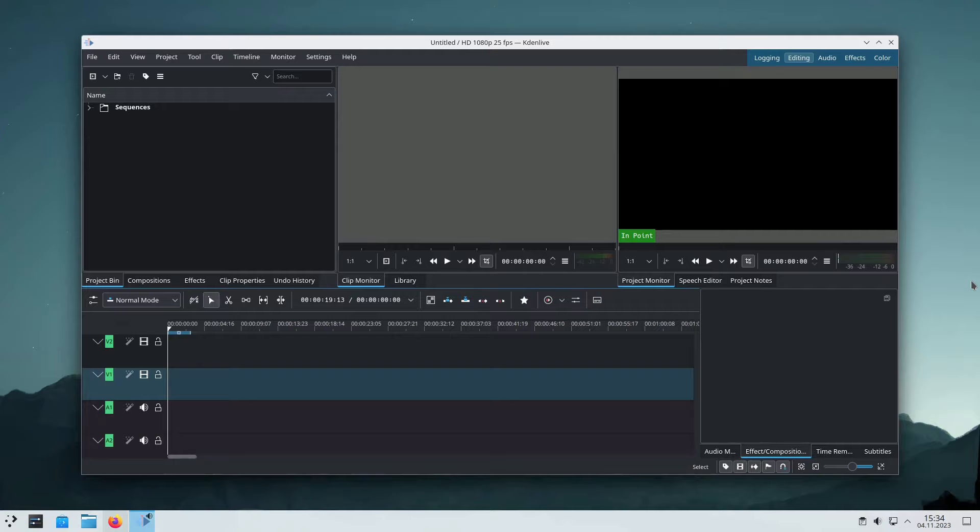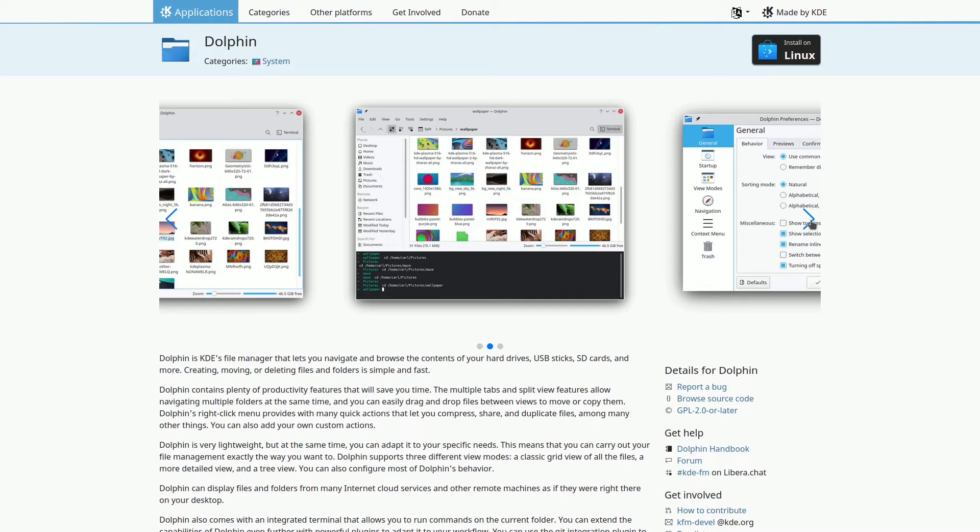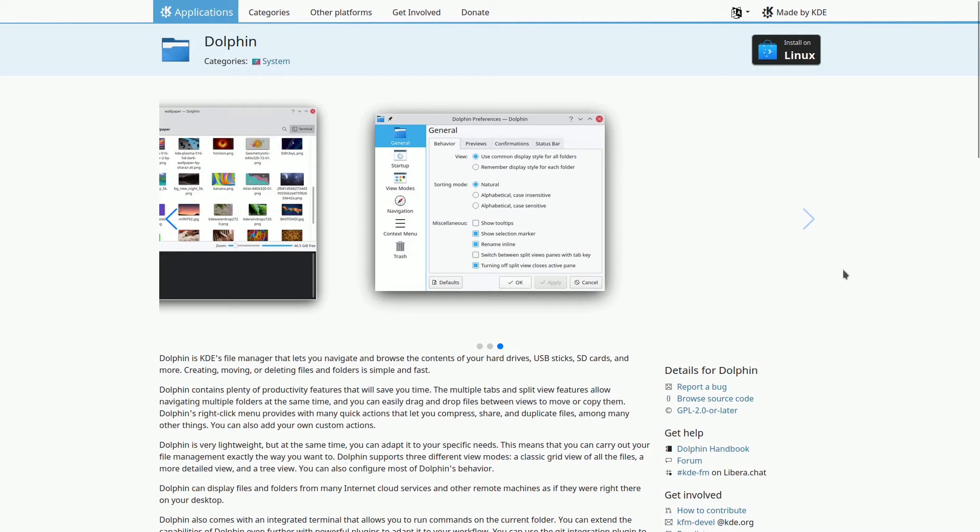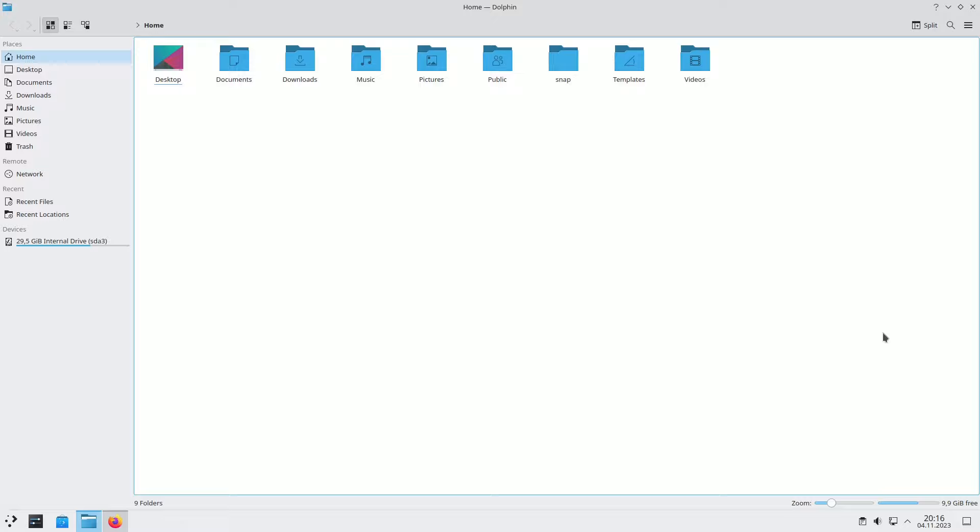Dolphin is the file manager for KDE that allows you to effortlessly browse the contents of your hard drives, USB sticks, SD cards, and other storage devices. You can easily create, share, and delete files and folders with a simple right-click. Dolphin's context menu offers various quick operations, including file replication, sharing, and compression. Moreover, it seamlessly integrates with internet cloud services and remote computers, making your distant files appear as if they're on your desktop. Dolphin's robust plugins can enhance its functionality, with options like Git integration and Dropbox synchronization.